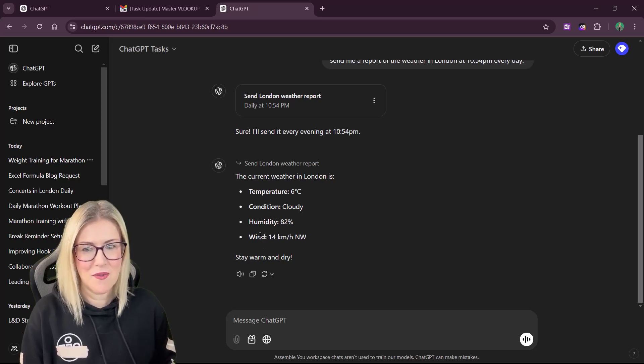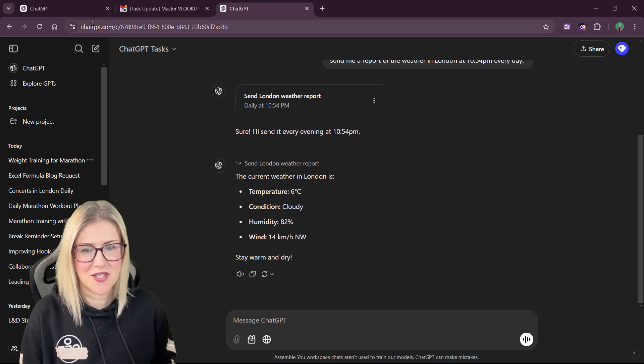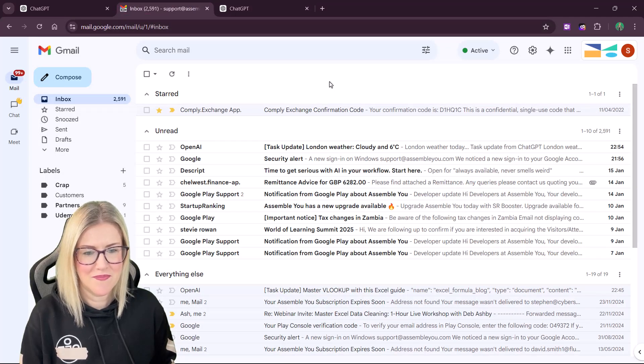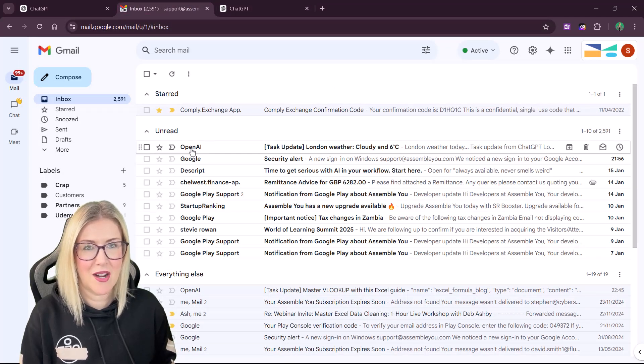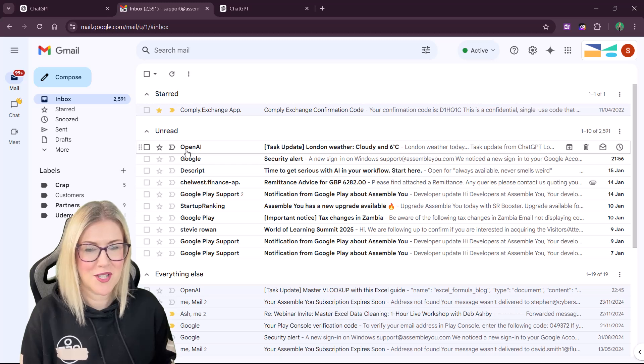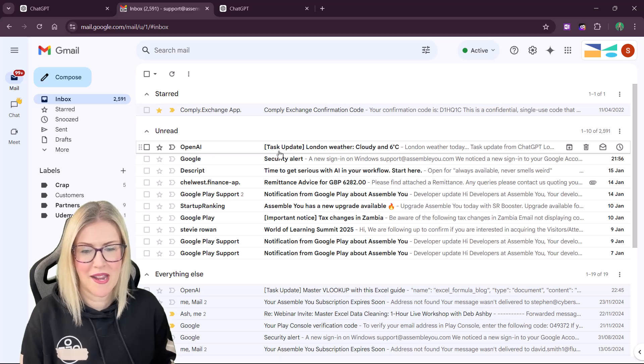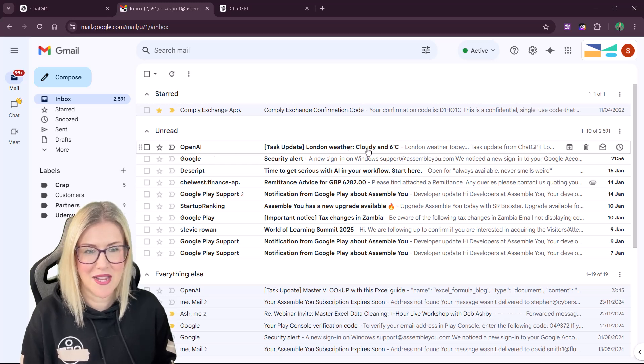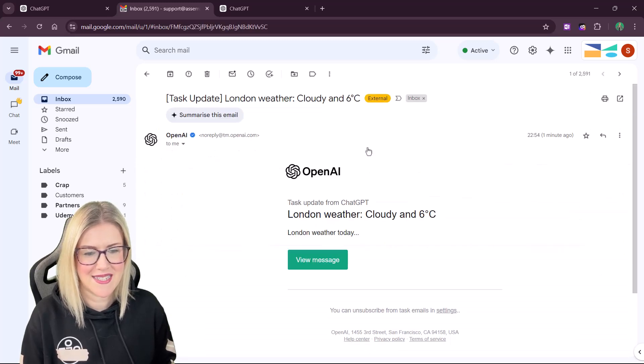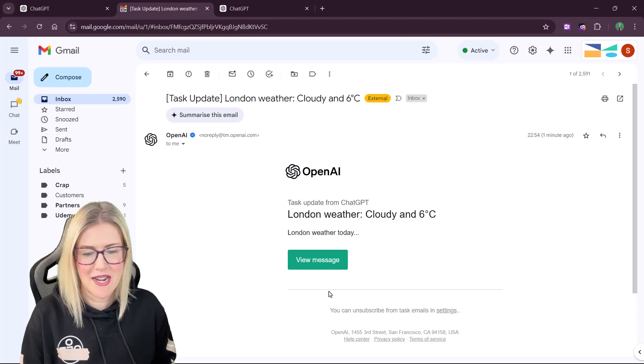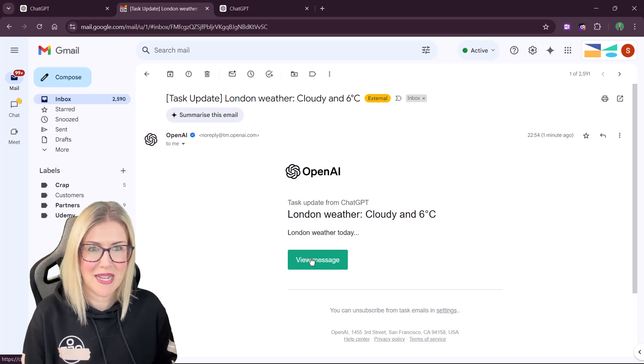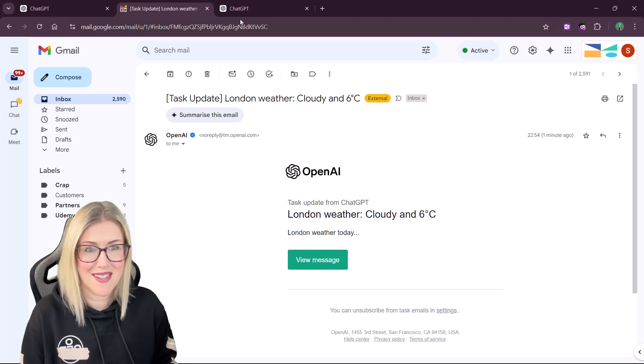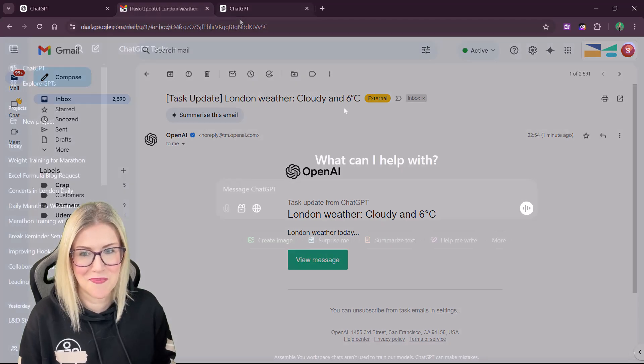If we switch across to Gmail and take a look at our unread emails, the first one at the top here is from OpenAI, task update, London weather, cloudy and six degrees. If I open it, I can click on view message and it will jump me into that message. So I think this is pretty cool.